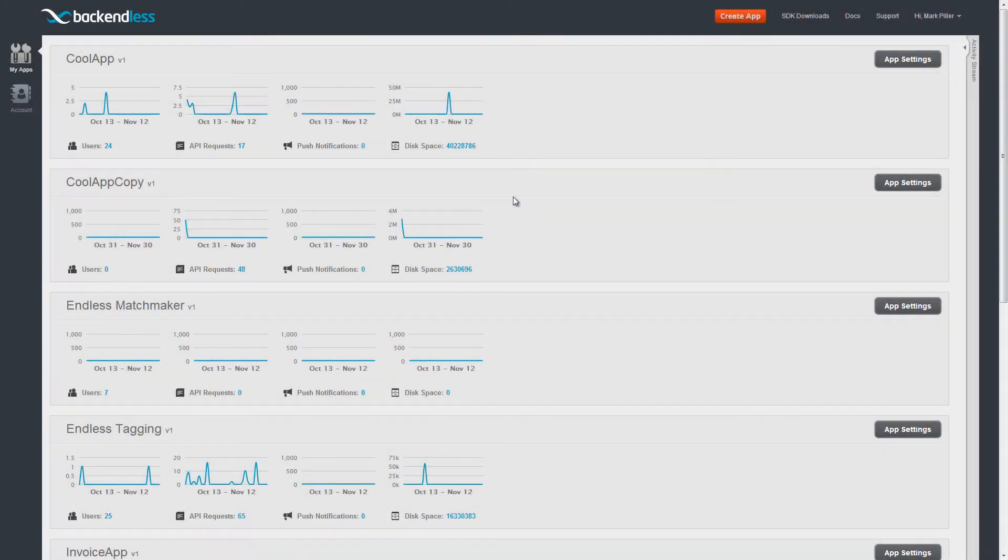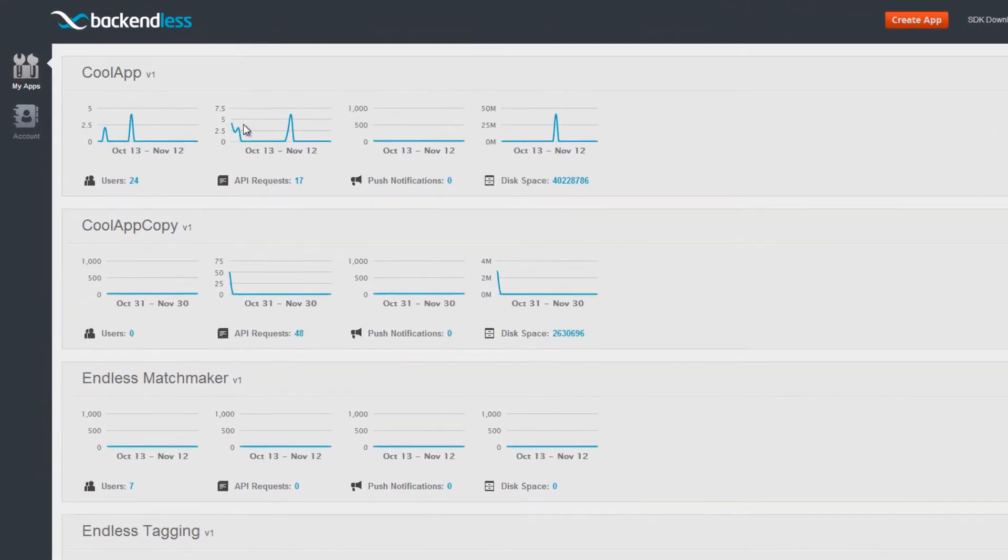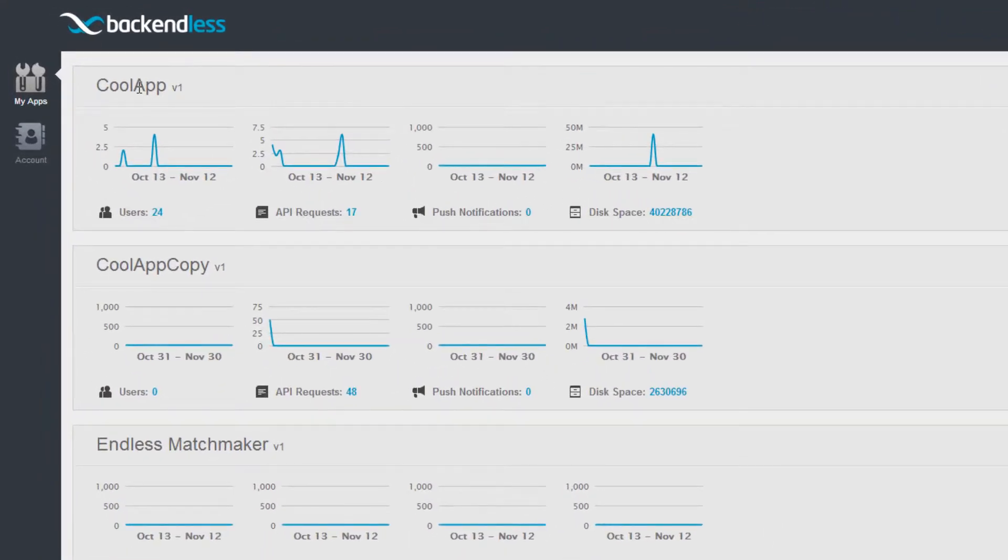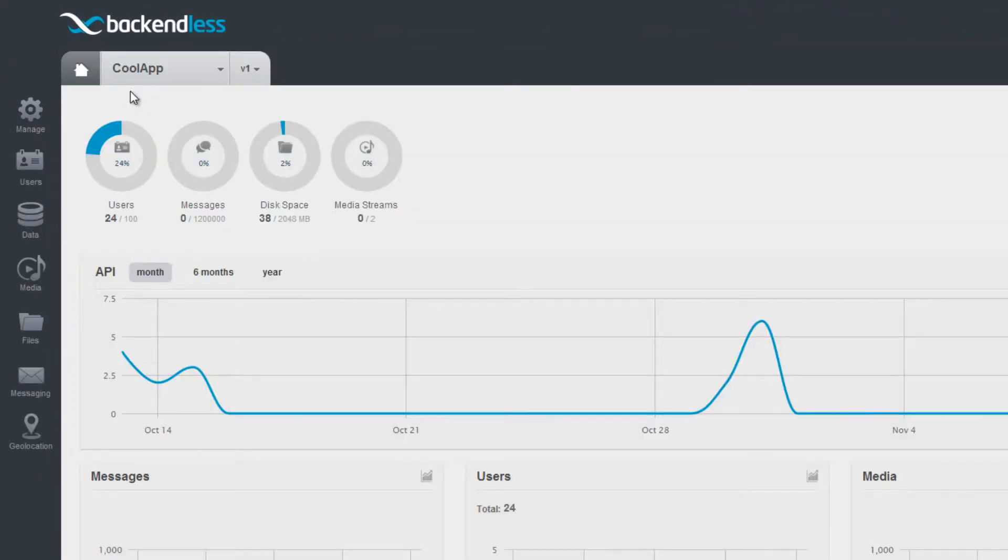To start, navigate to Backendless Console, select an application, and click the Data icon.